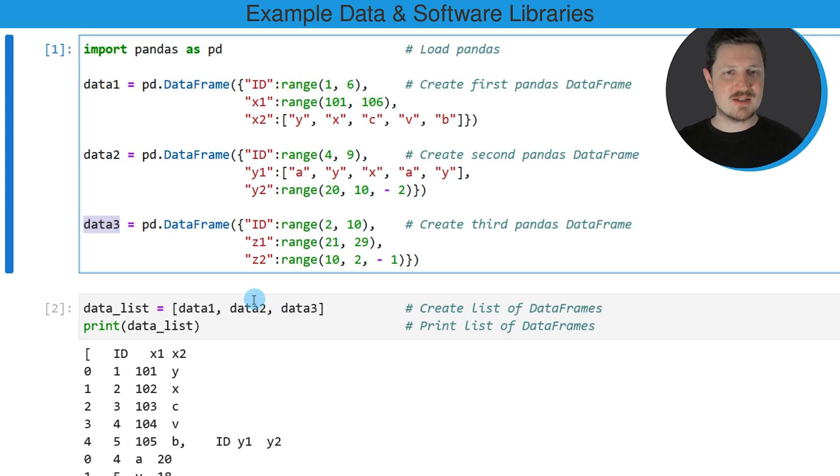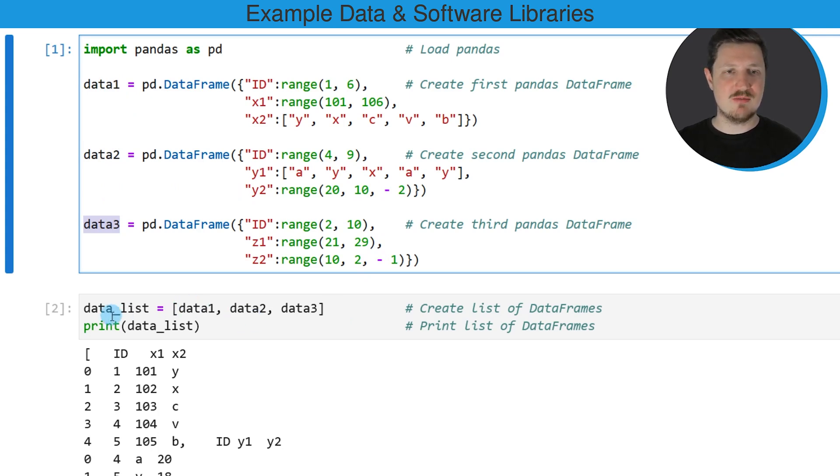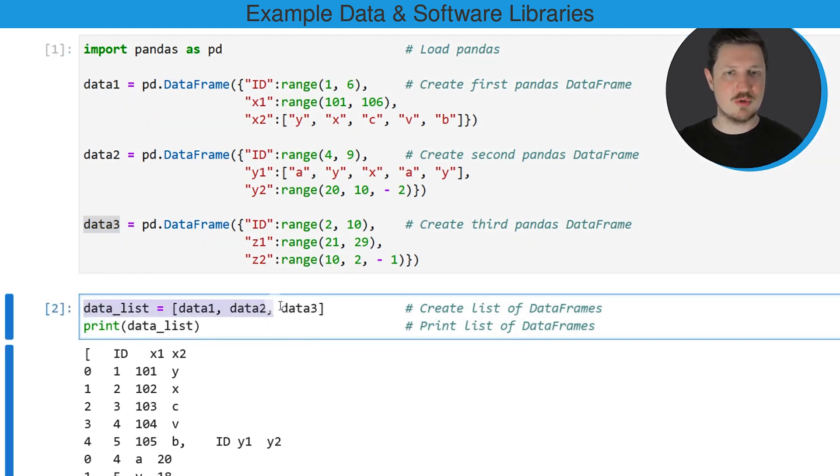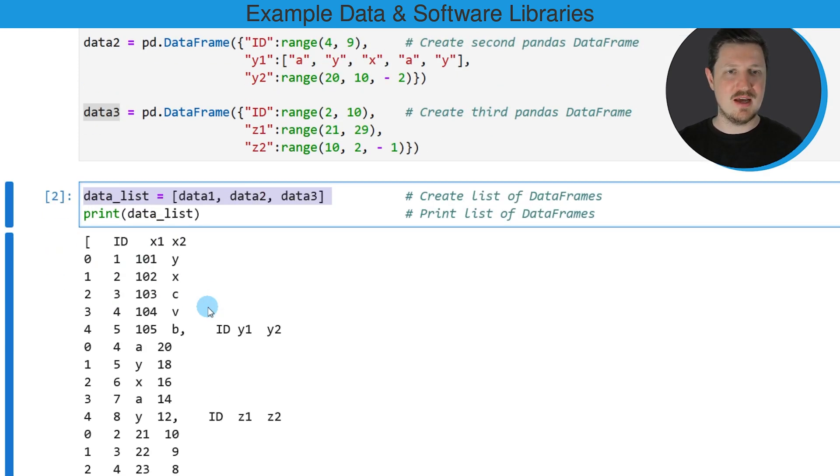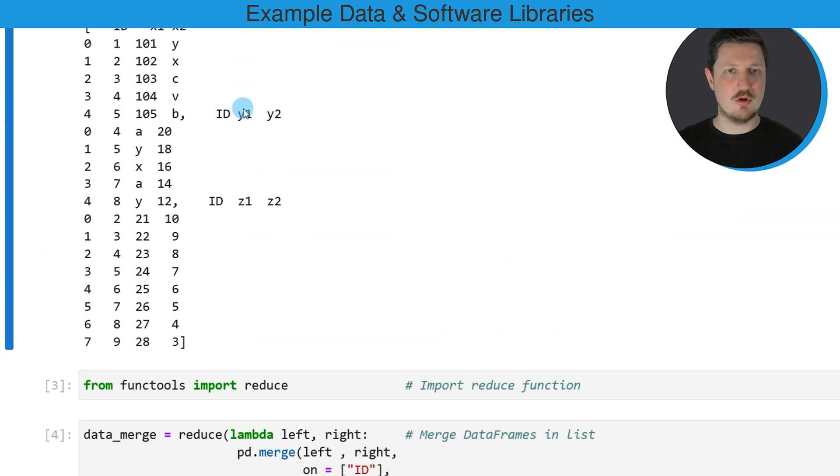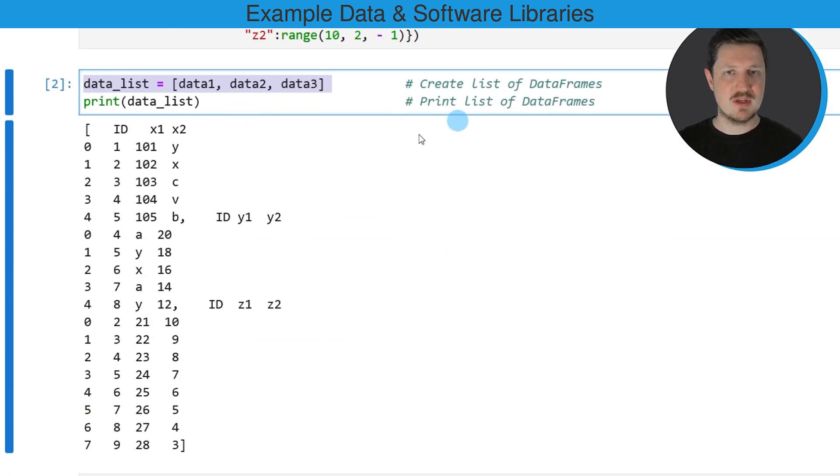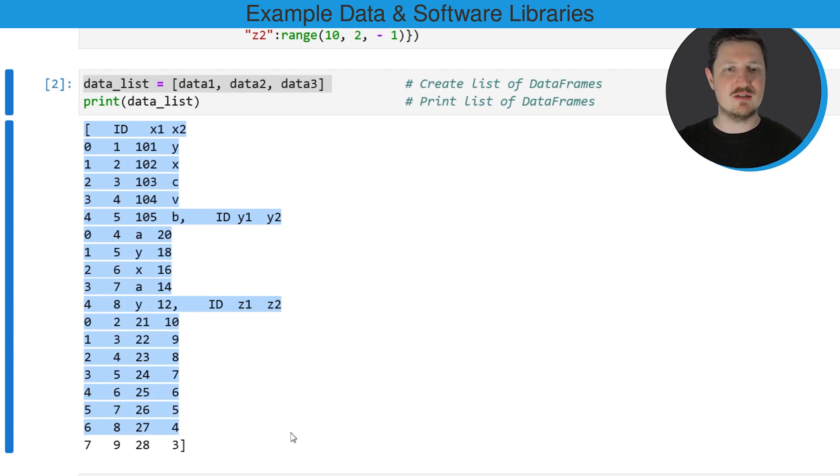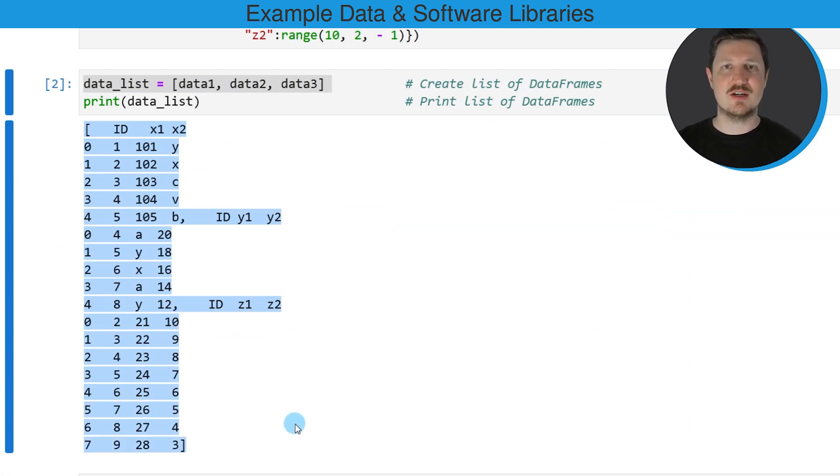In the next step, I'm creating a list of these Pandas data frames, as you can see in the second code box. I'm creating a list which is called data_list, and I'm also printing this list below the code box. As you can see, we have created a list of three Pandas data frames.